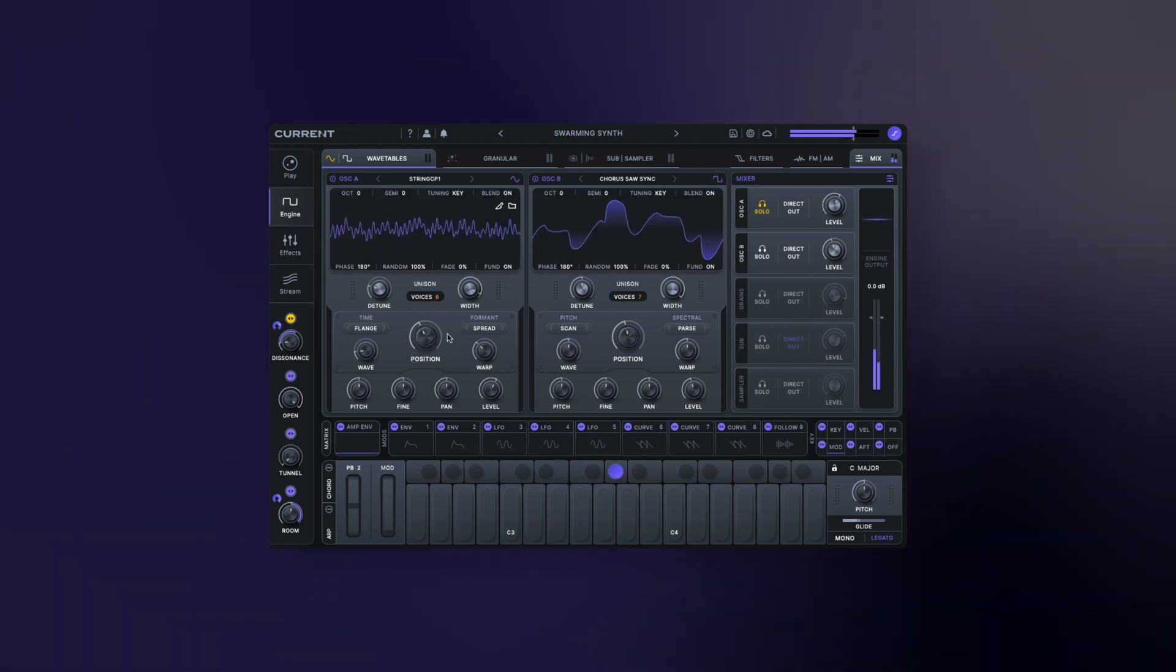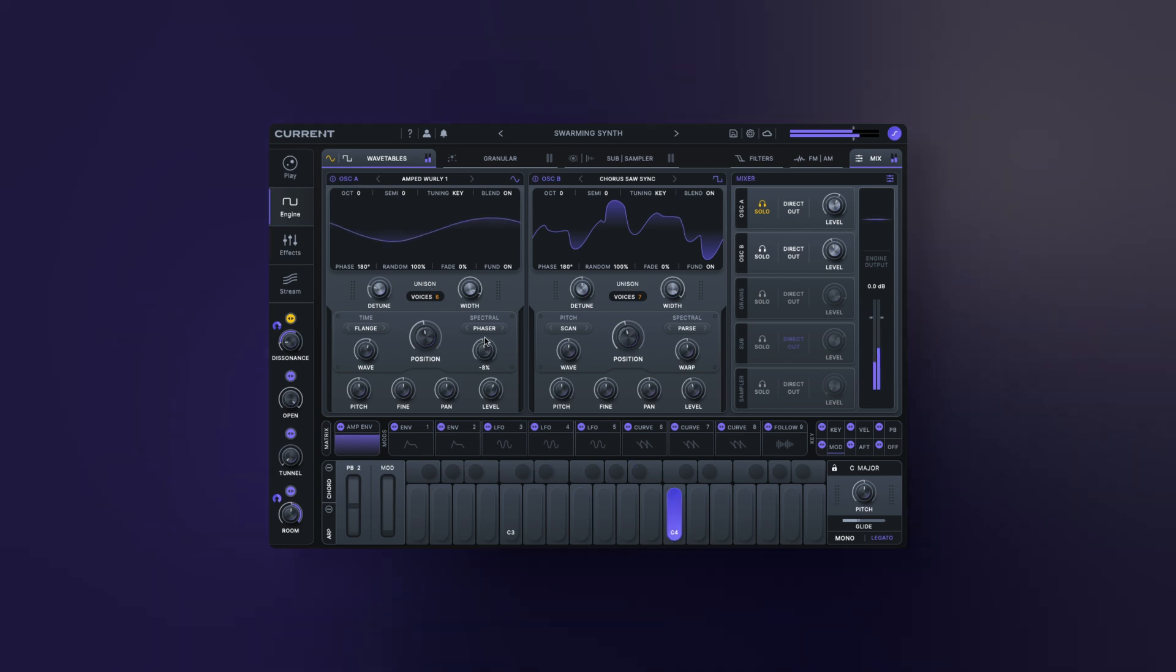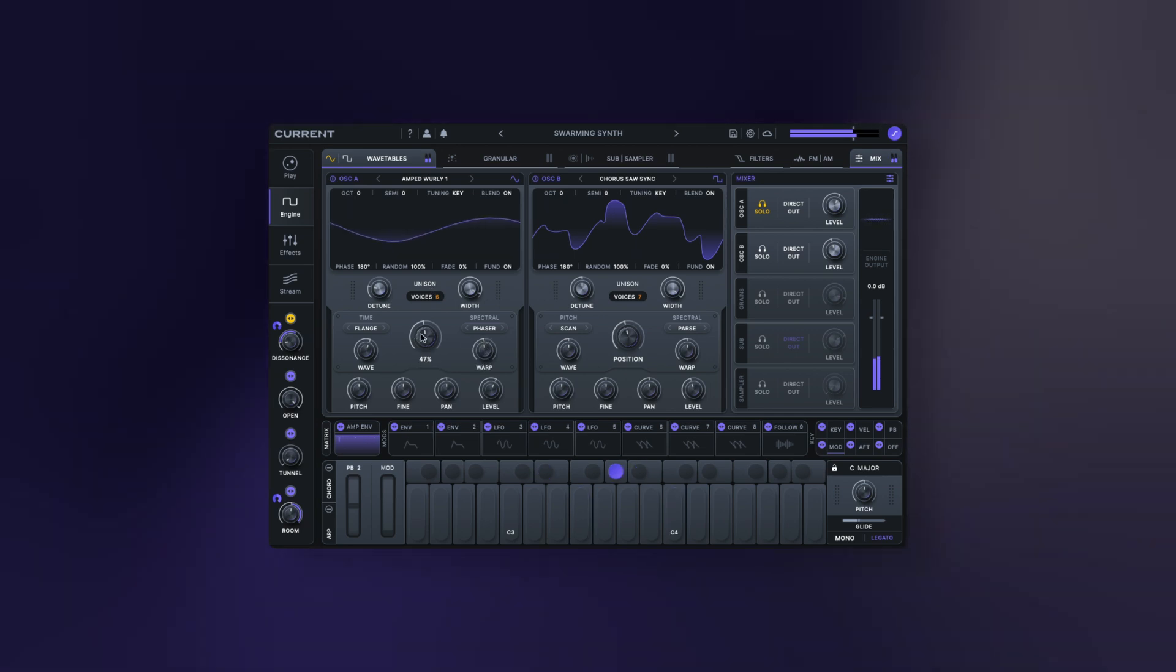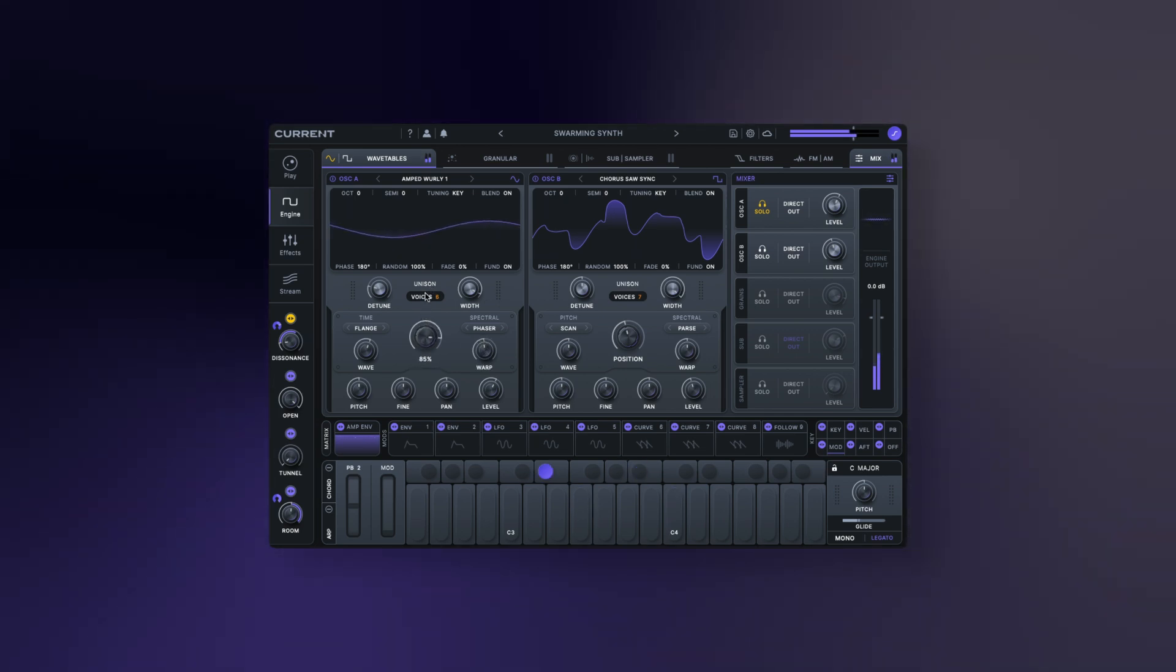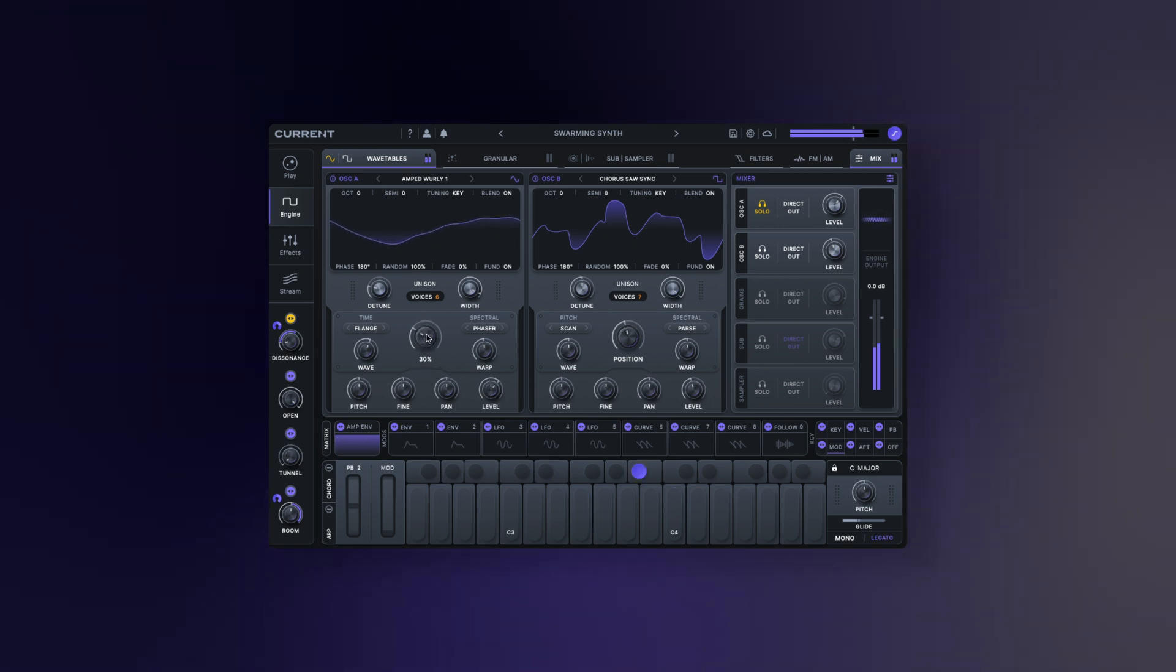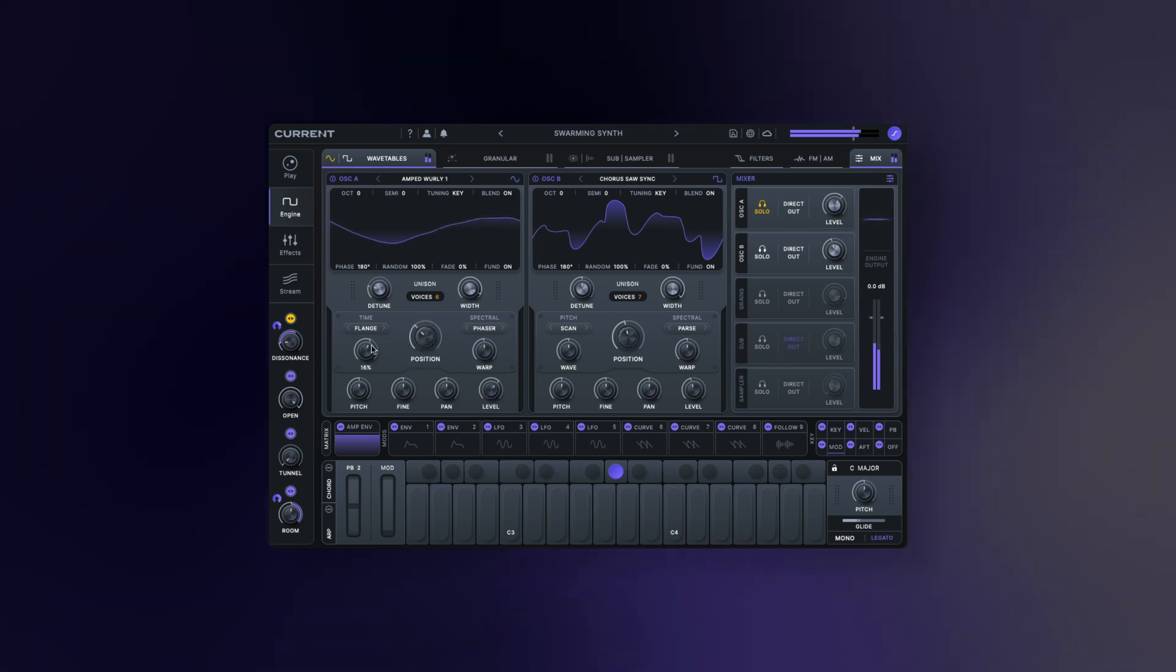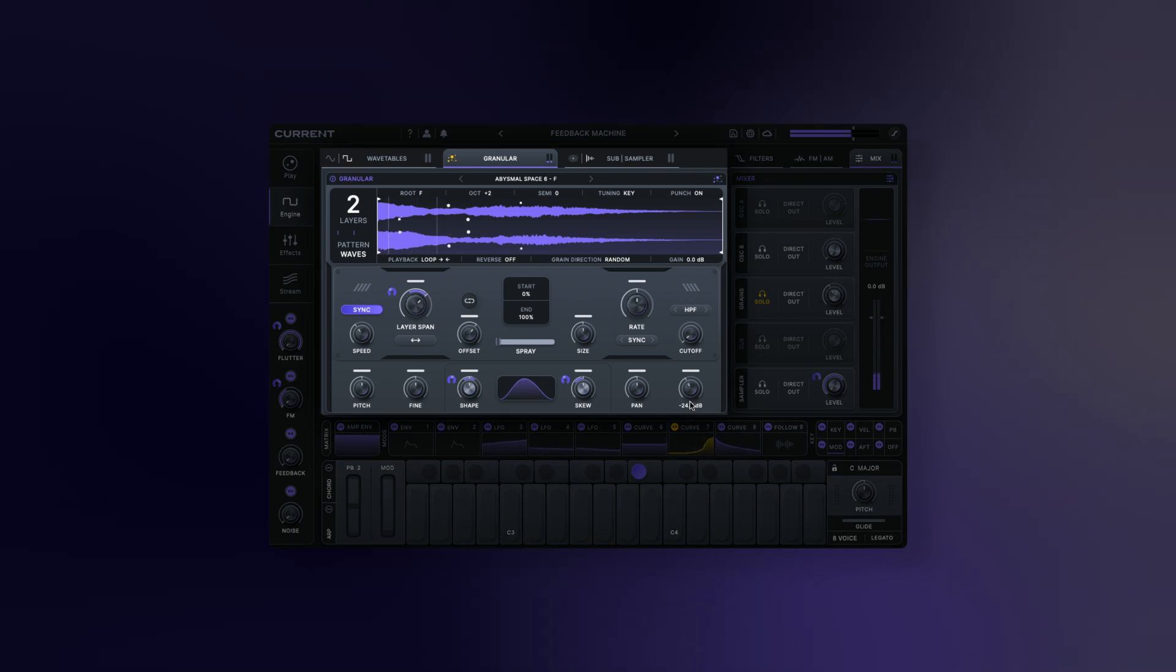The wavetable oscillators in Current are extremely powerful and versatile tools, but they're just the beginning of the sound design possibilities available in the synth. To gain a deeper understanding of what Current is capable of, let's move on to the granular engine.